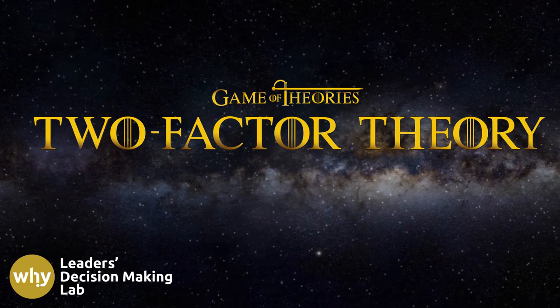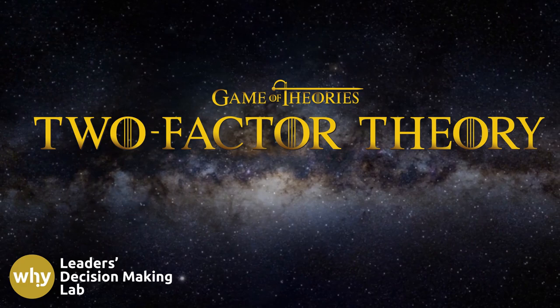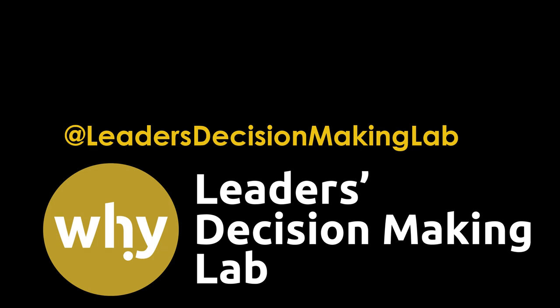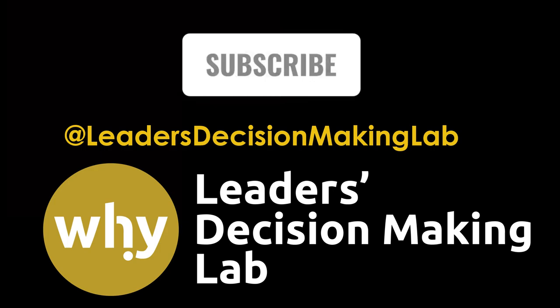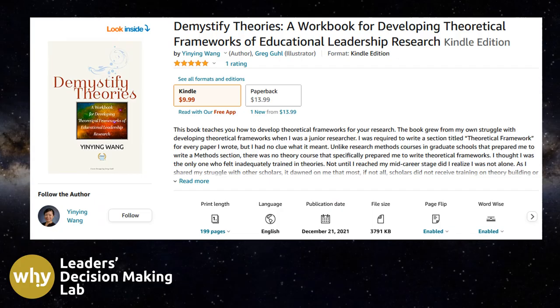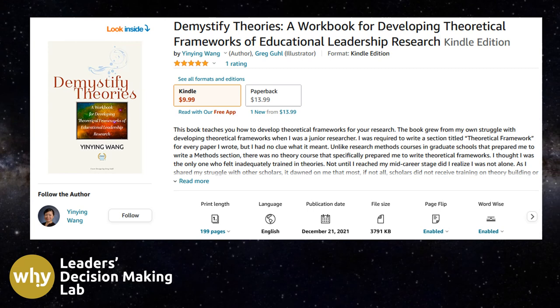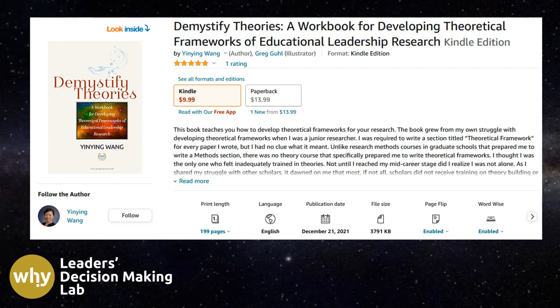Thanks for watching this video on the two-factor theory. If you are interested in learning more about theories of management, administration, and leadership, be sure to tune in to my future videos. If you want to know more about how to build a theoretical framework for your research, check out my book titled Demystified Theories: A Workbook for Developing Theoretical Frameworks of Educational Leadership Research. The link to the book is in the description below.